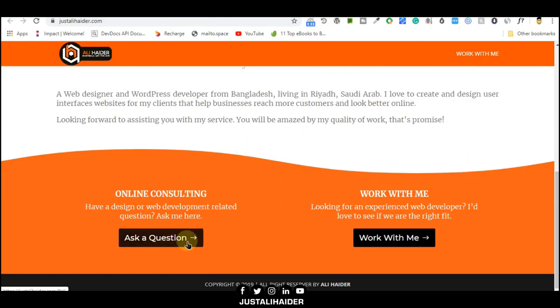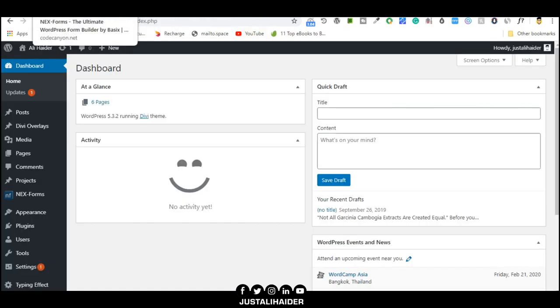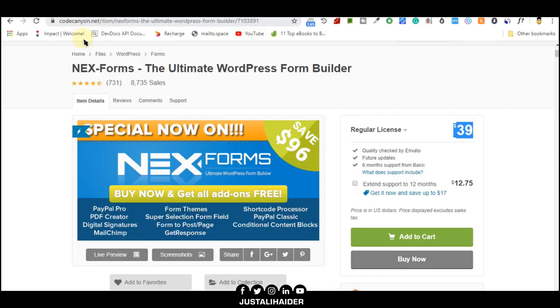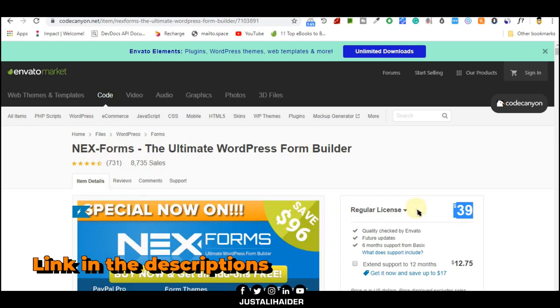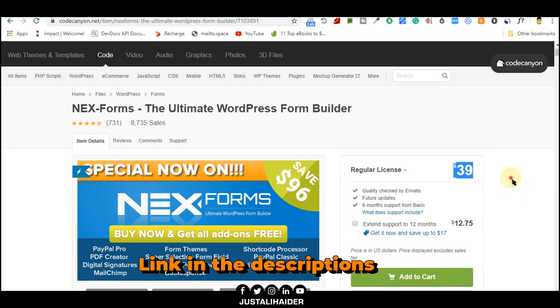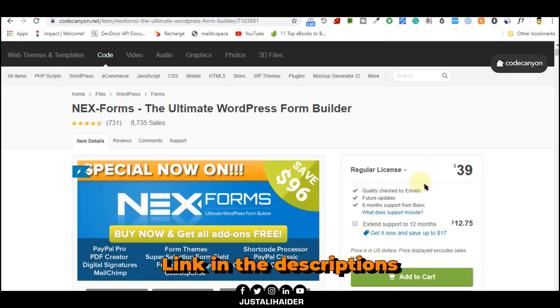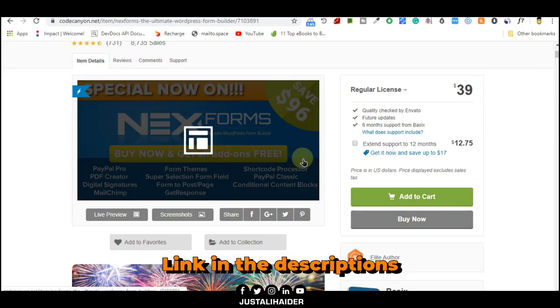For that we need a WordPress plugin called Anix Forms. This currently has a discount offer. You can buy it from here.